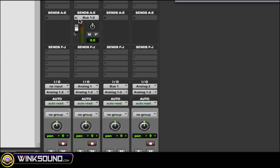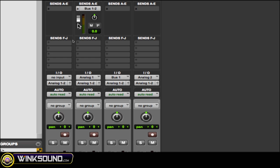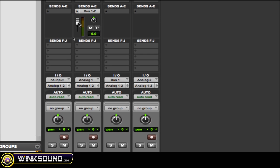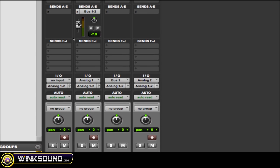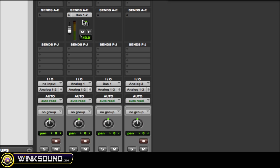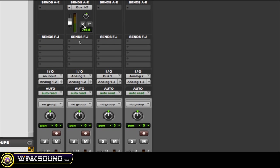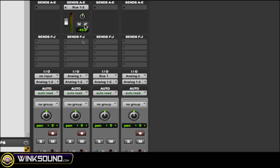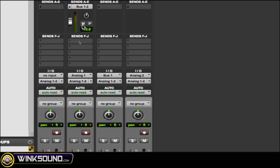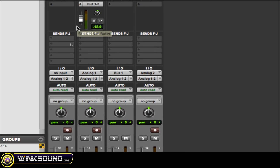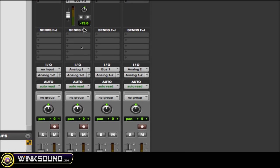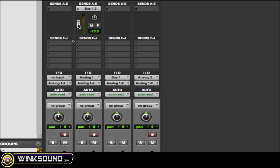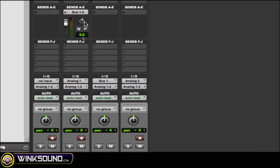...see on my channel strip, I have my bus 1 and 2 fader. I can move around my panner as well, my mute and my pre-fader. So it gives me really easy access to make my little adjustments. And then you can do the same thing with zeroing those out. Hold down Option and then click on the fader or the panner, and it goes back to zero.